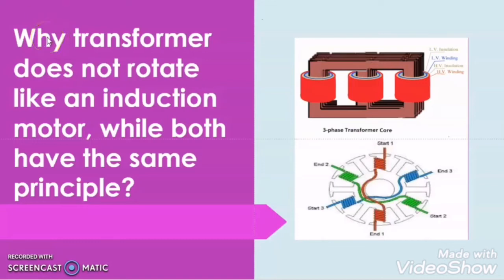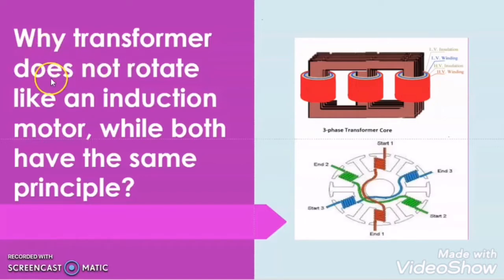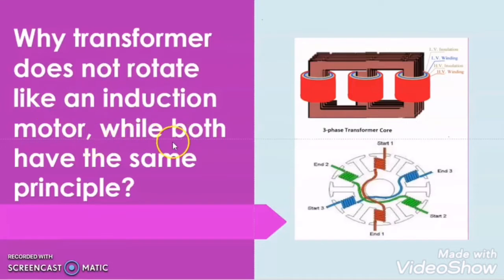Hi friends. Welcome to my another video. Today in this video, I will discuss a very important topic: why the transformer does not rotate like an induction motor while both have the same principle.